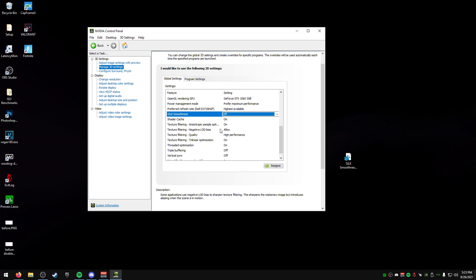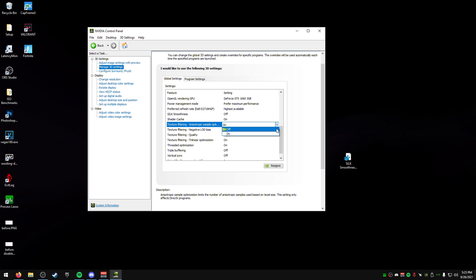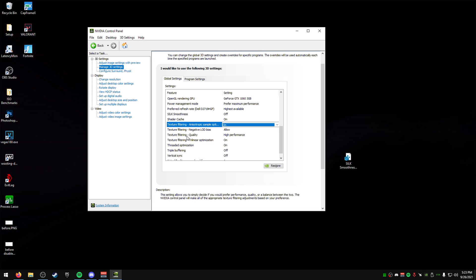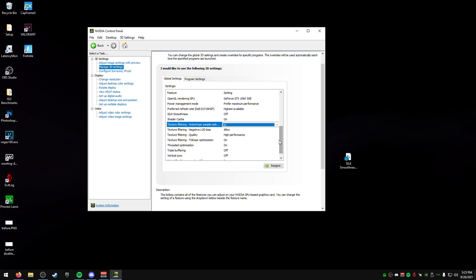Shader cache on. Texture filter anisotropic sample optimization, make sure that's on. Shader cache on negative LOD bias, turn that at low. The quality, this texture filtering quality, make sure it's high performance. The optimization right here, turn that on.